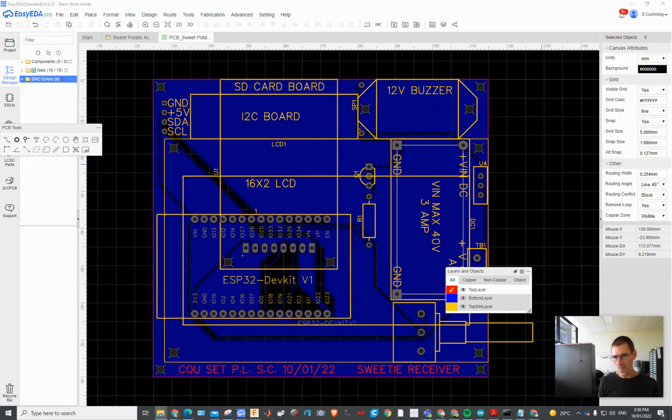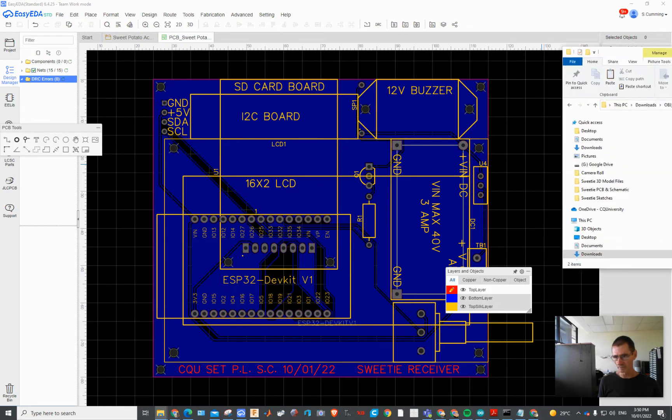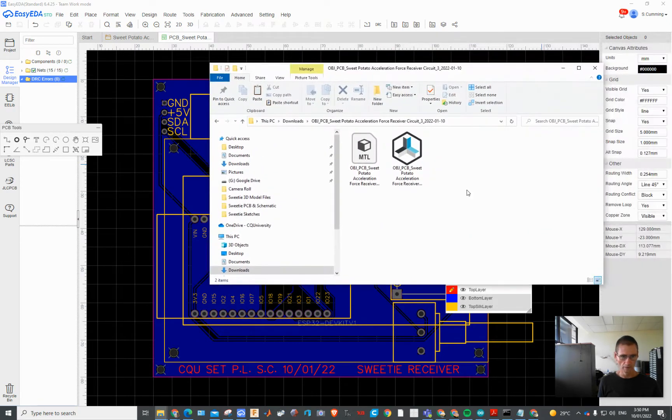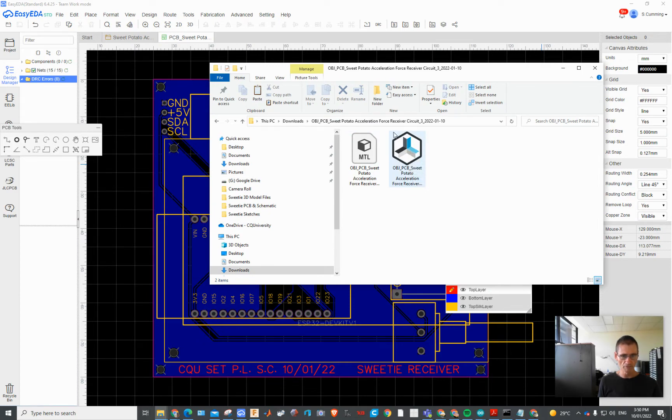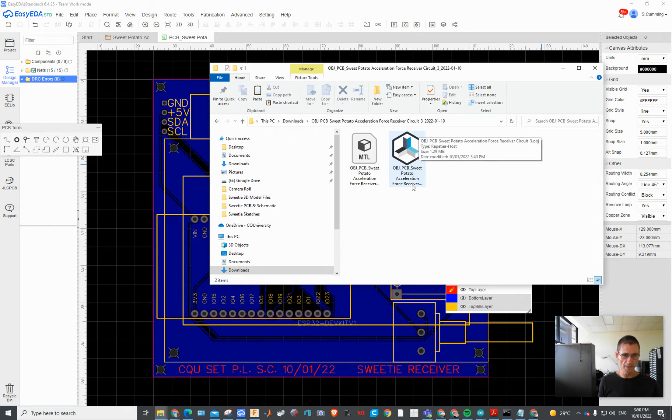I opened it up in my downloads folder and you can see here there's the model there. Just forget about that symbol for a second, it's just that that software has attached itself to the OBJ files.